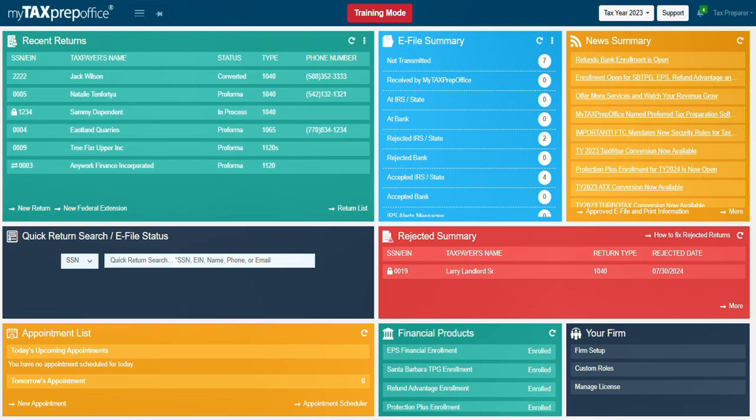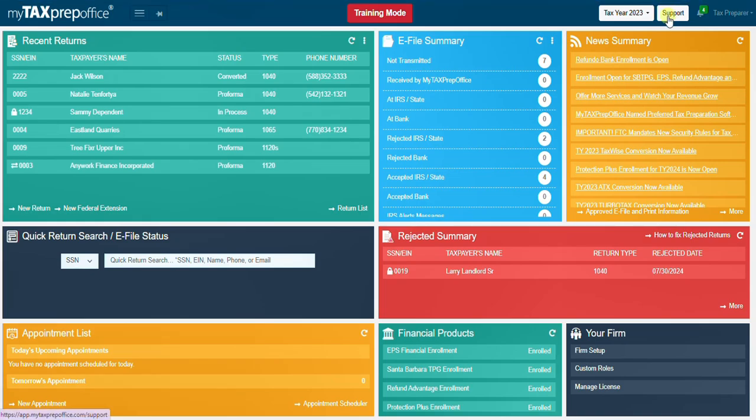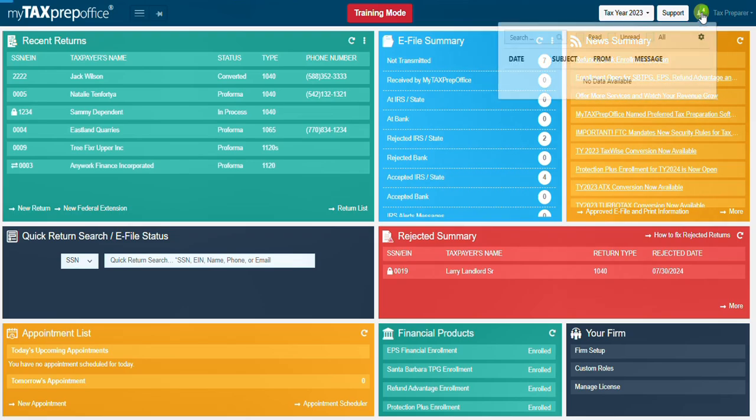Use the support button to access the solution center and search for helpful information or open a support ticket. The bell icon will show you notifications from the My Tax Portal or Solutions Center.